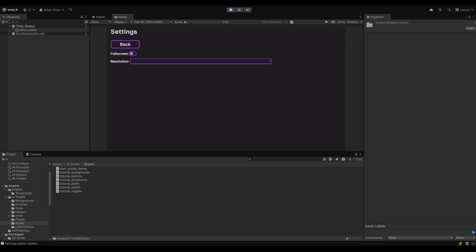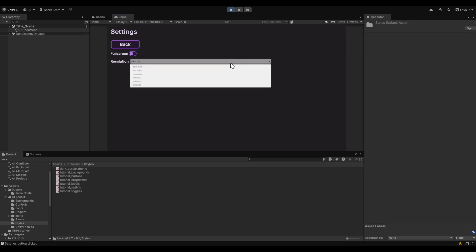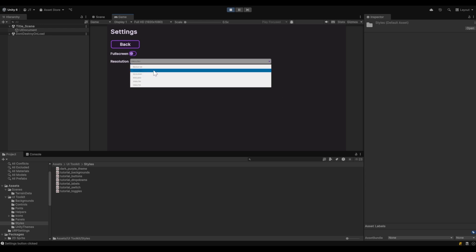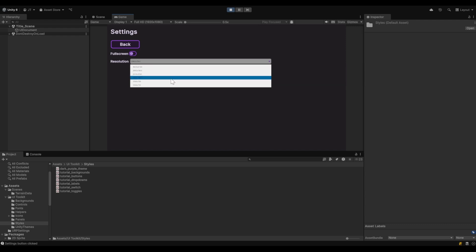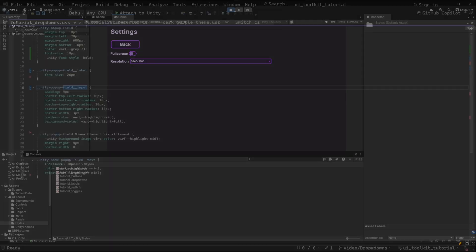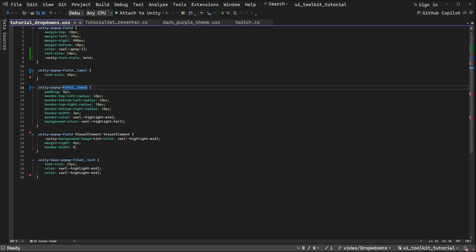We'll start by changing the hover state of this component, and then we'll move on to making changes to the drop-down window, and then finally editing each specific element for its active and hover states.